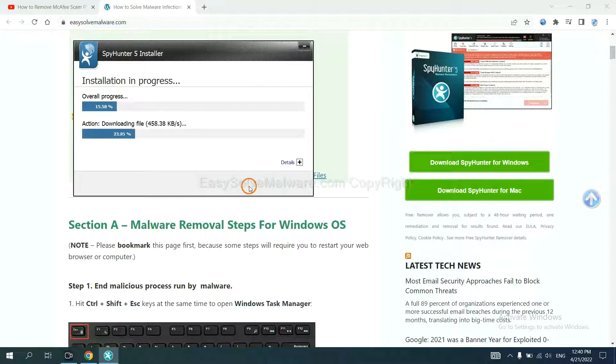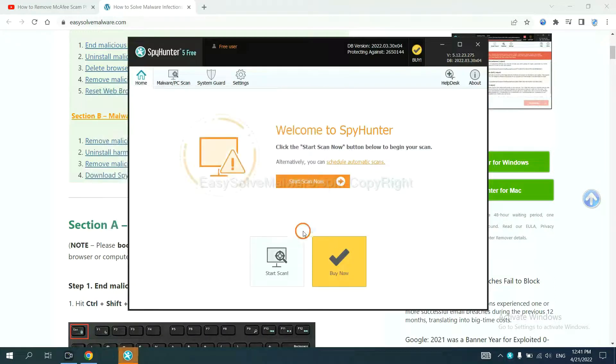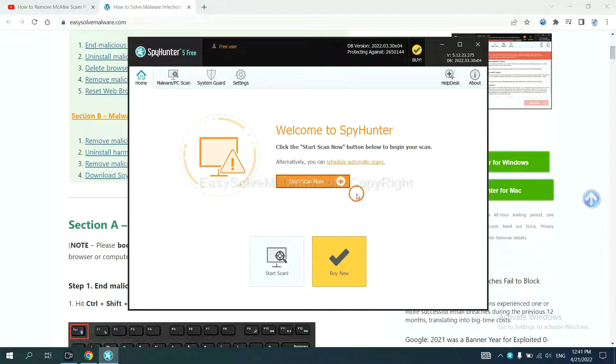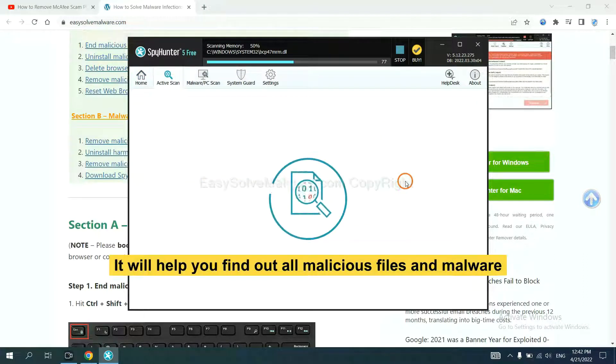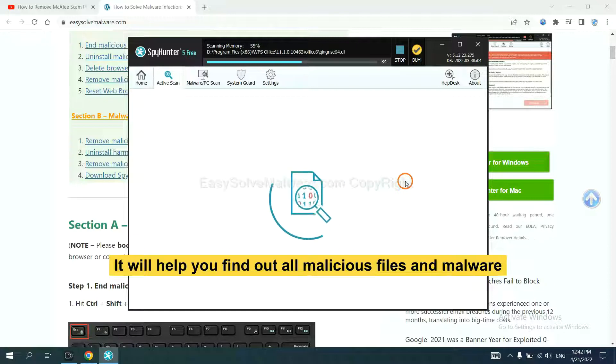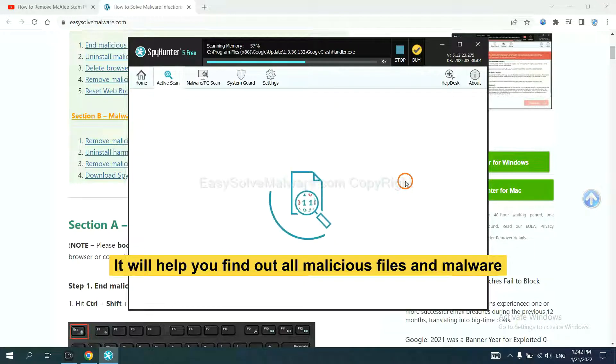Just wait about one or two minutes. When you finish, start a scan now. It will help you find out all malicious files and malware on your computer.